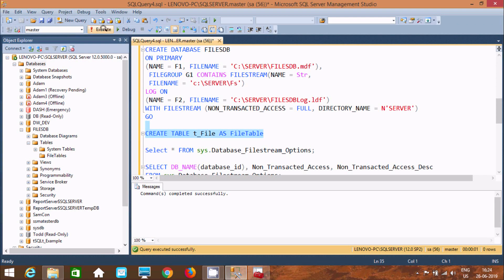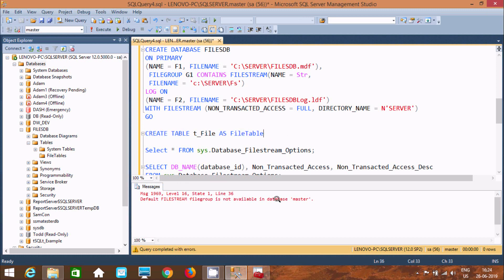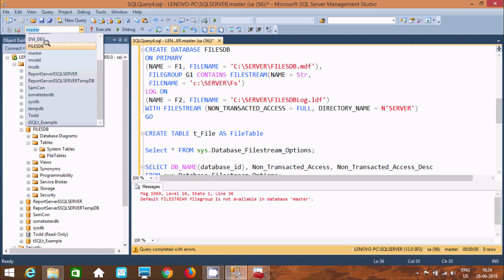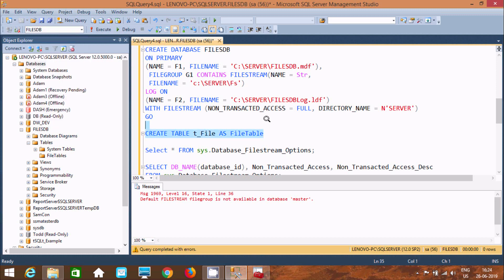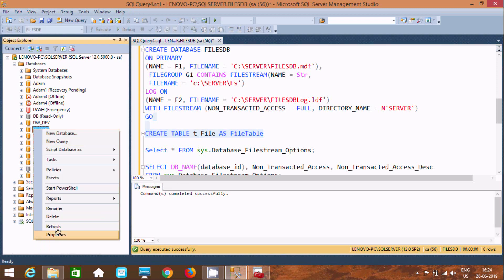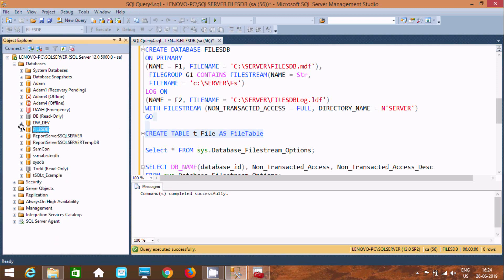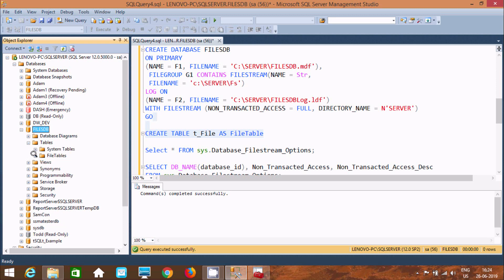Now the next thing is to create a FileTable. When I try to create the table I get an error message because I'm creating the table on master. We need to select files_db here. Now execute the same query and the command completes successfully. Refresh this, click the plus sign, and here you can find the Files table — one table is created.